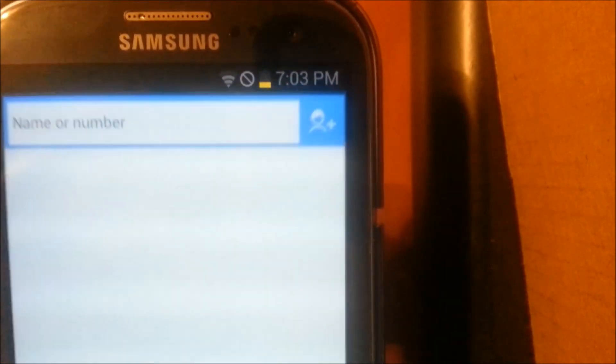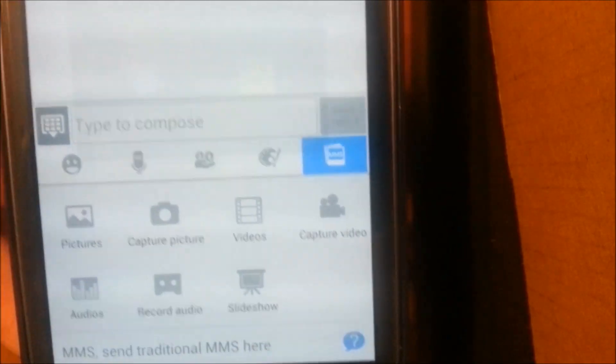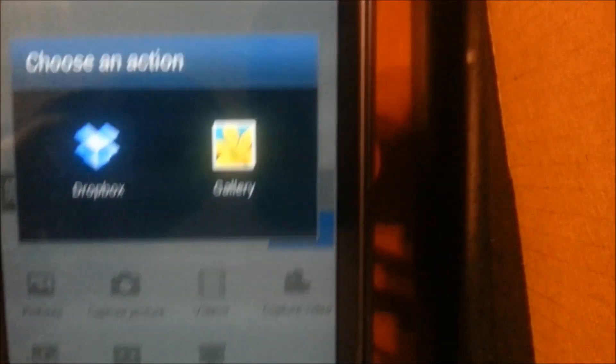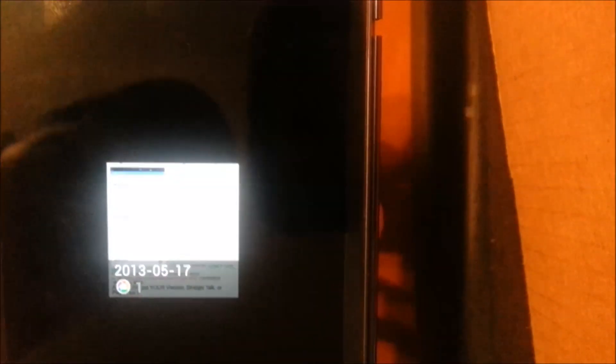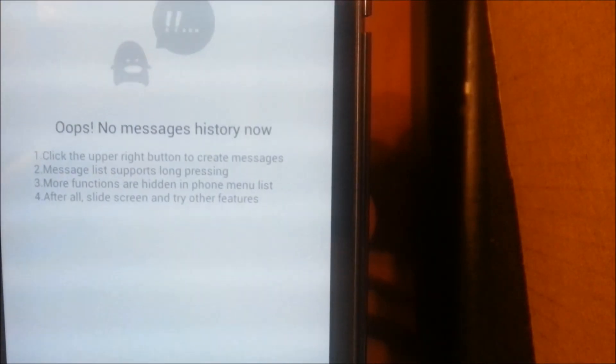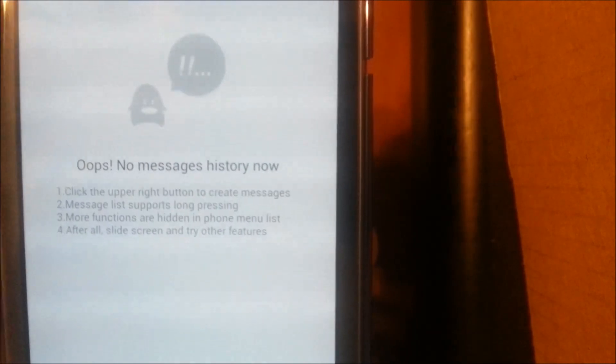And then to send a picture, you just hit right, go down here to the bottom, MMS, open it up, hit Pictures, and then just upload any picture you want to send. That's all there is to sending a picture with the Go SMS Pro app.